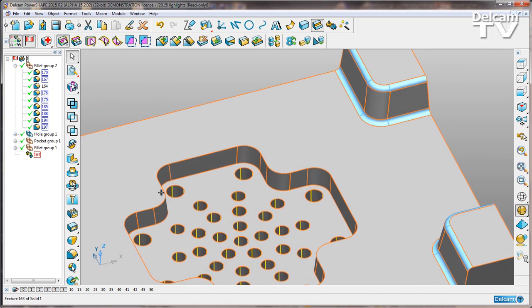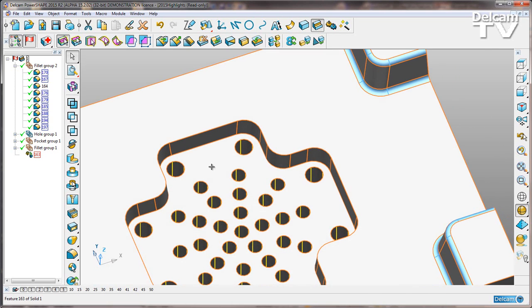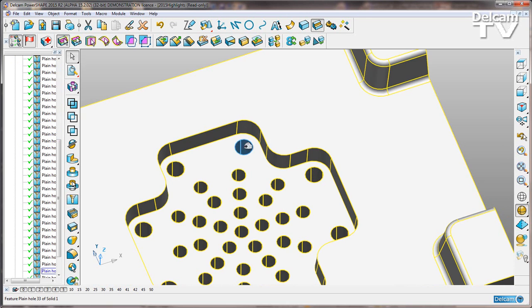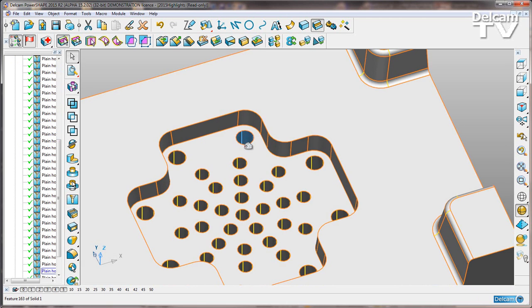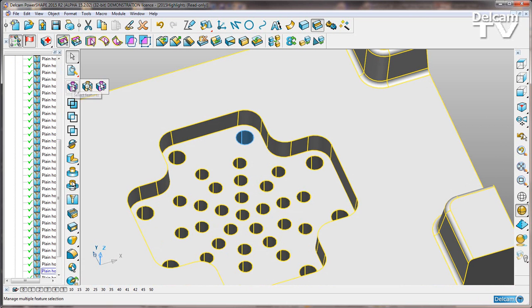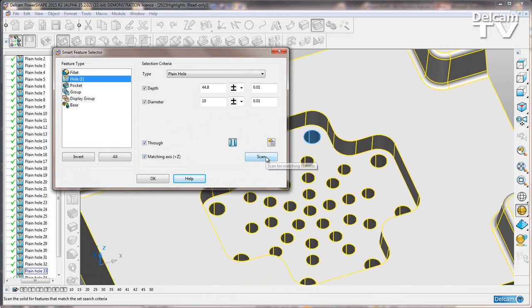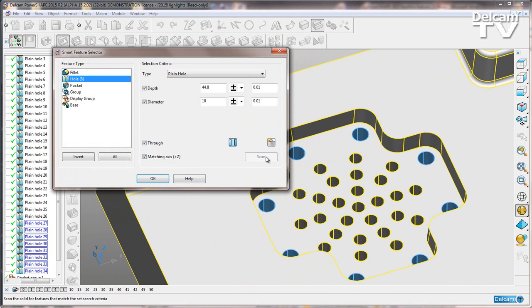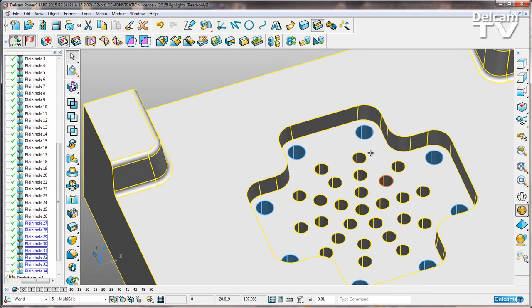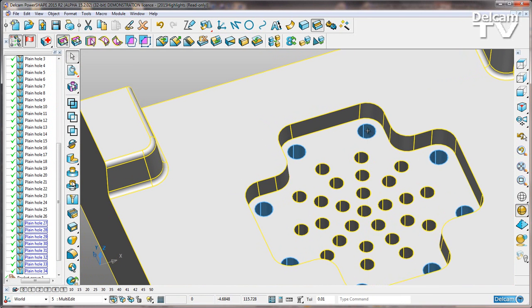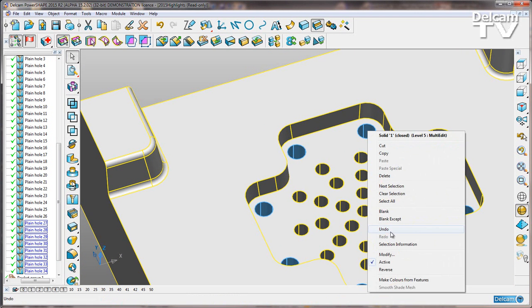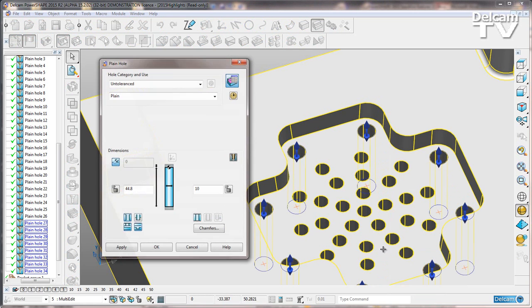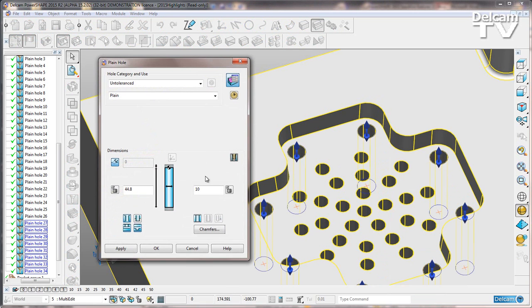This also works with the holes. If I select one of these larger holes on the outside here, I'm going to do the multiple feature select function, scan the entire part for all of these holes. I'm going to say OK and then I can right click and modify. I'm going to change the diameter to 5mm.